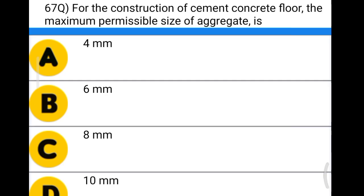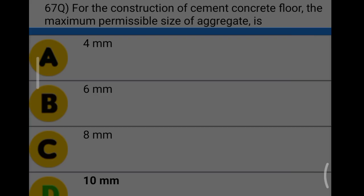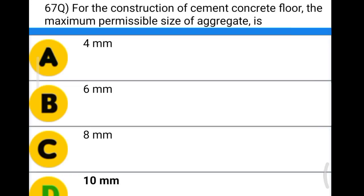Next question: for the construction of a cement concrete floor, the maximum permissible size of aggregate is option A: 4 mm, option B: 6 mm, option C: 8 mm, option D: 10 mm. The correct answer is option D, 10 mm.